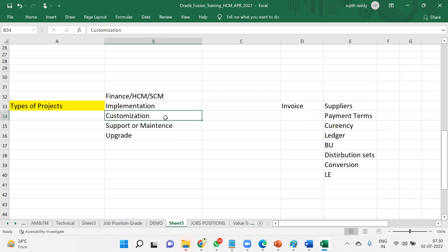Next, customization projects. Customization means the product is already implemented, but the client would like to make some changes. For example, if the product was already implemented in 2021 and now the client wants some more customizations, those changes fall under a customization project.